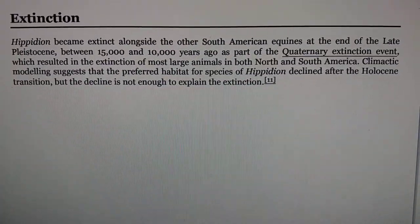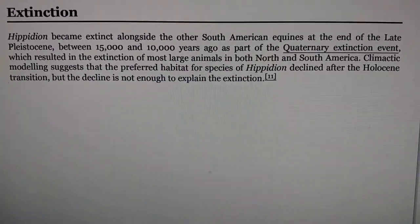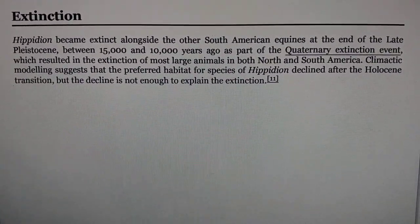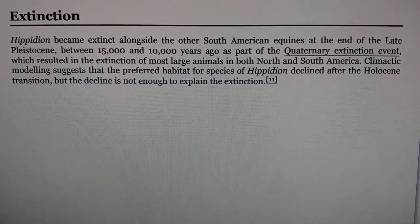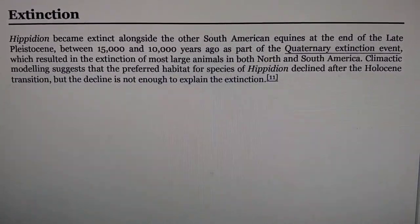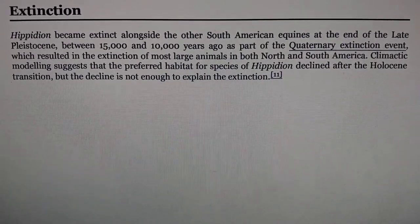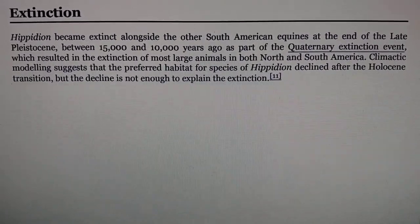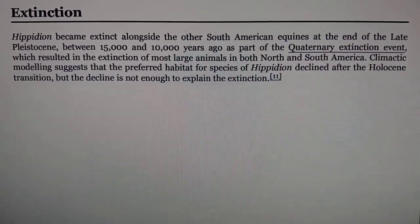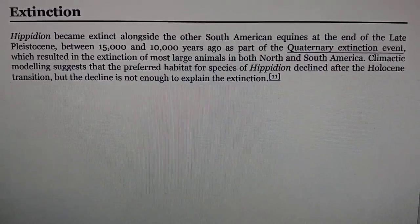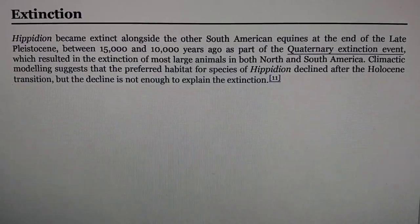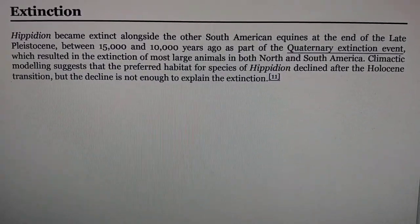And here's the cause of extinction. So now with that done, let's get started on appearances. Hippidion only appeared in two appearances.